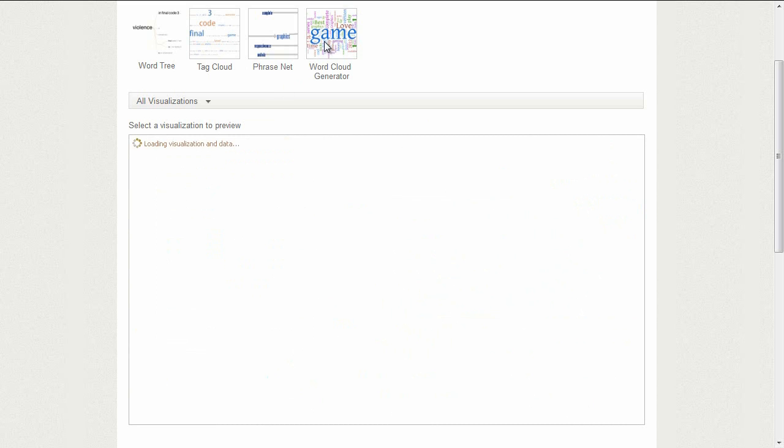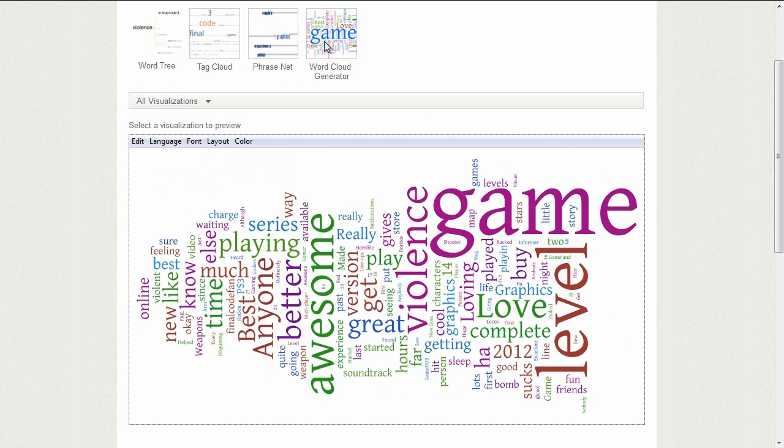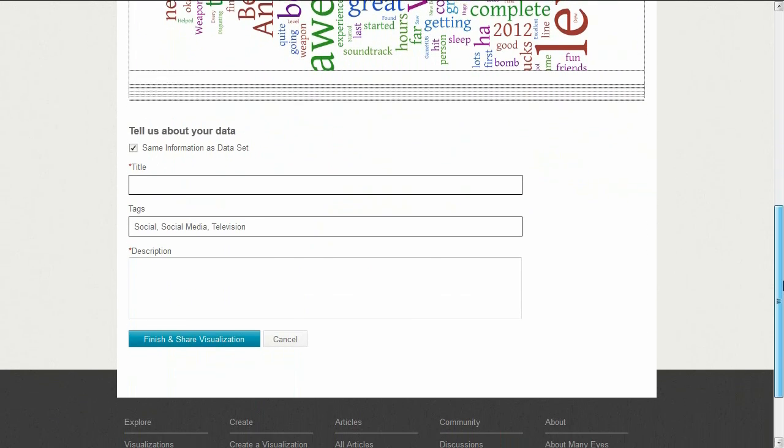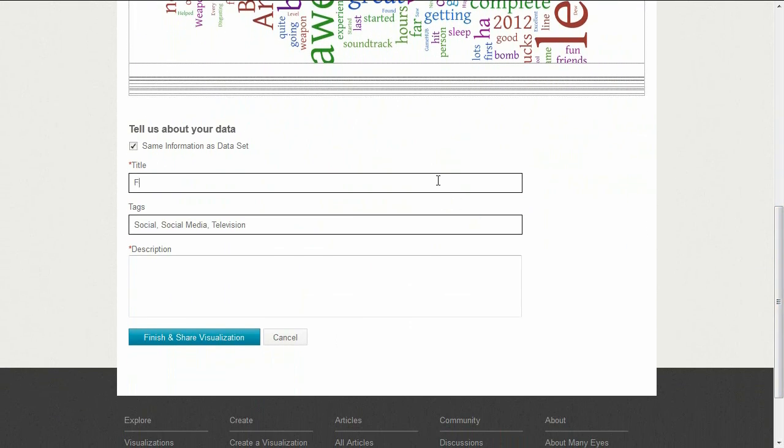John settles on the Word Cloud Generator, which is great for giving a sense of the most common words used in all of the comments.